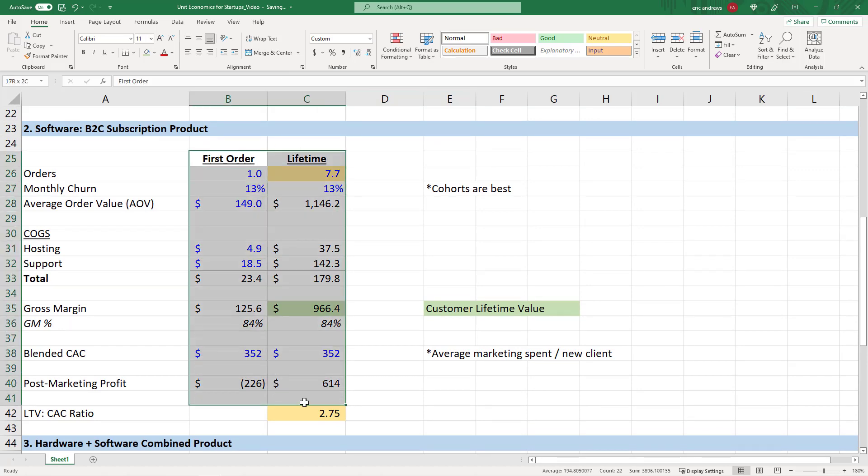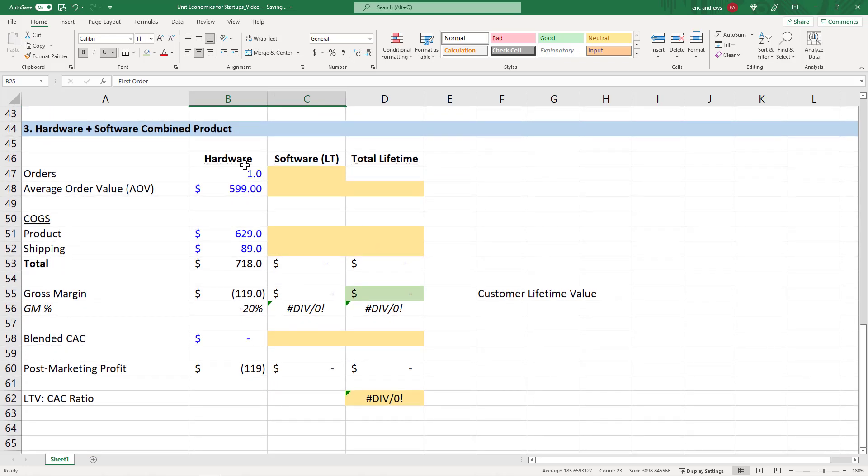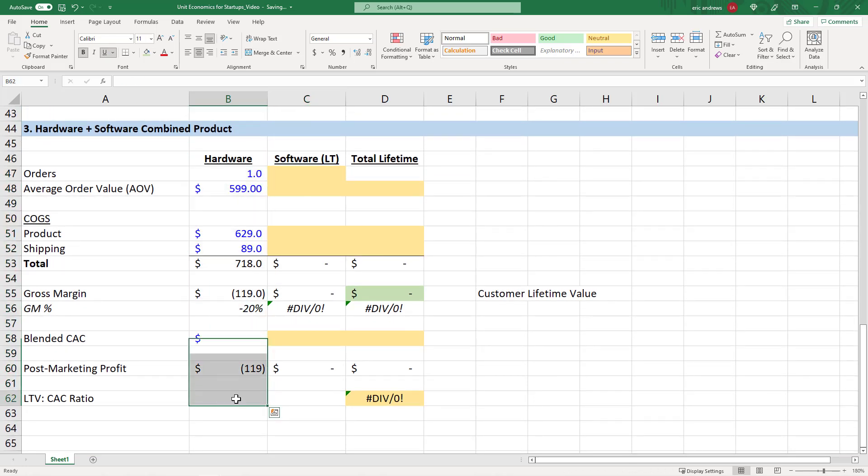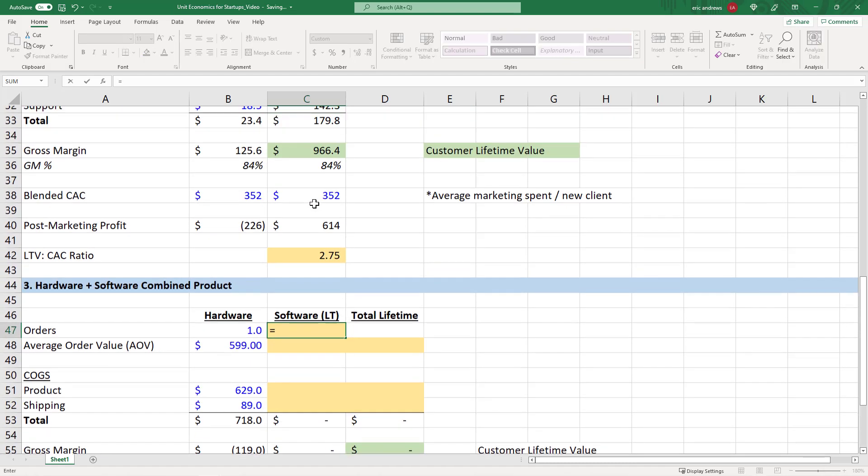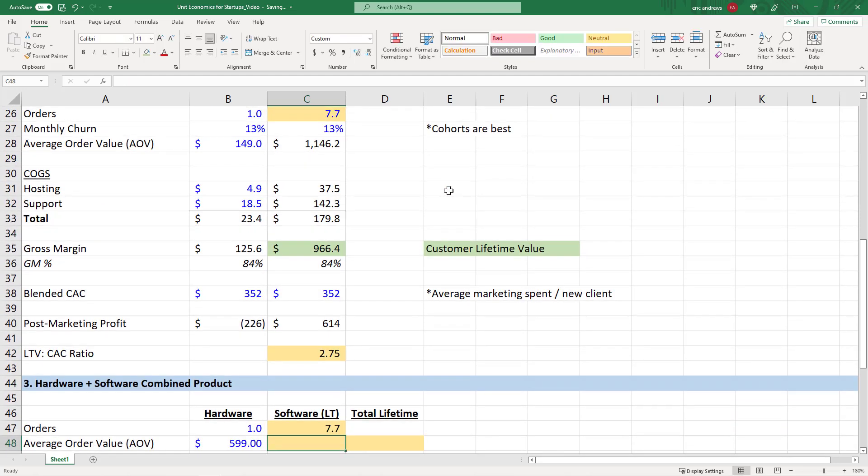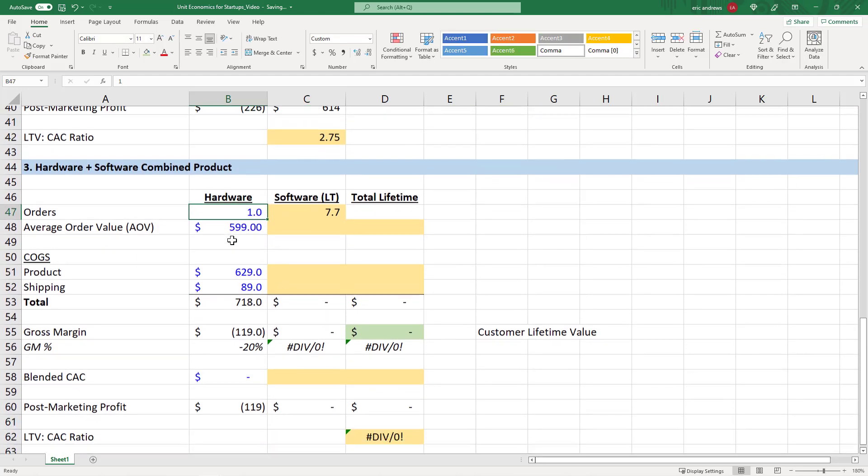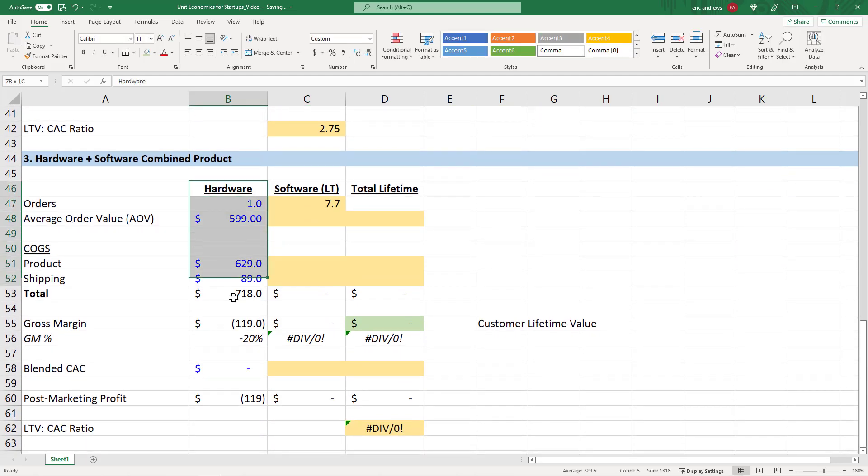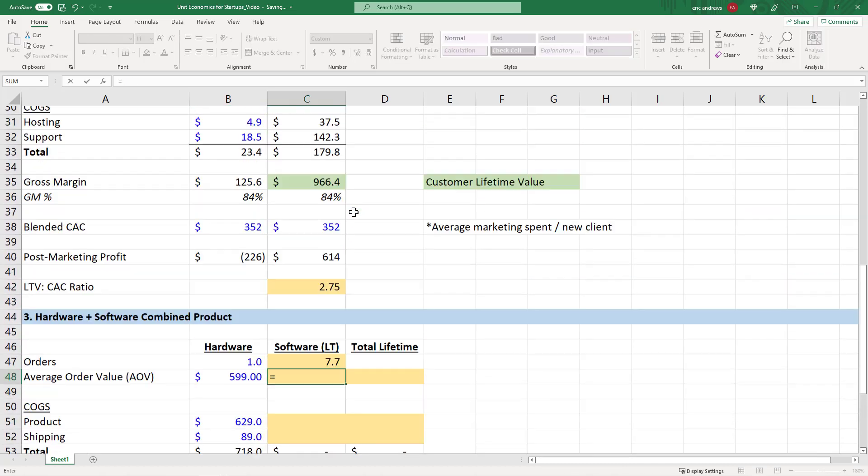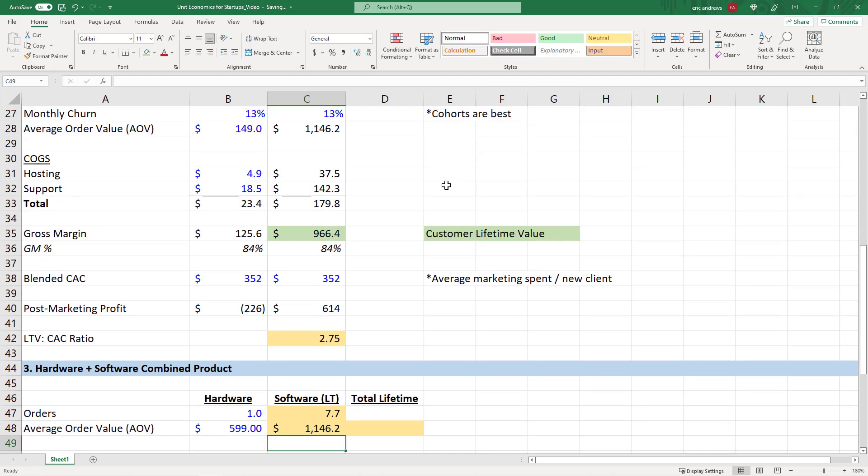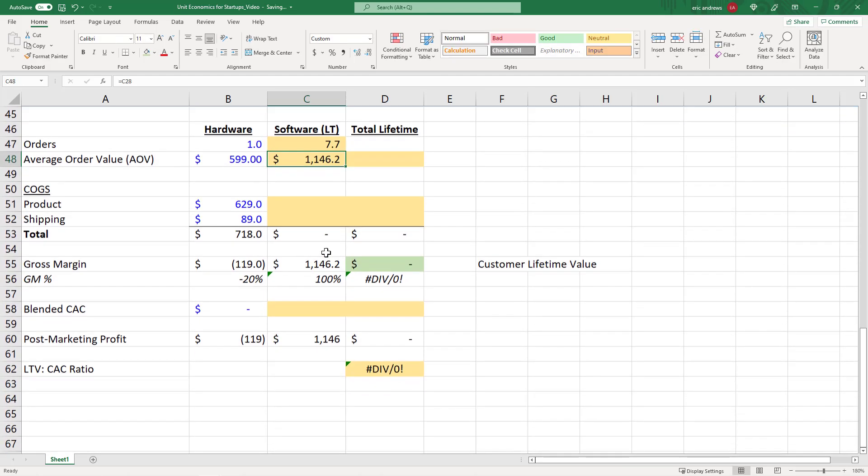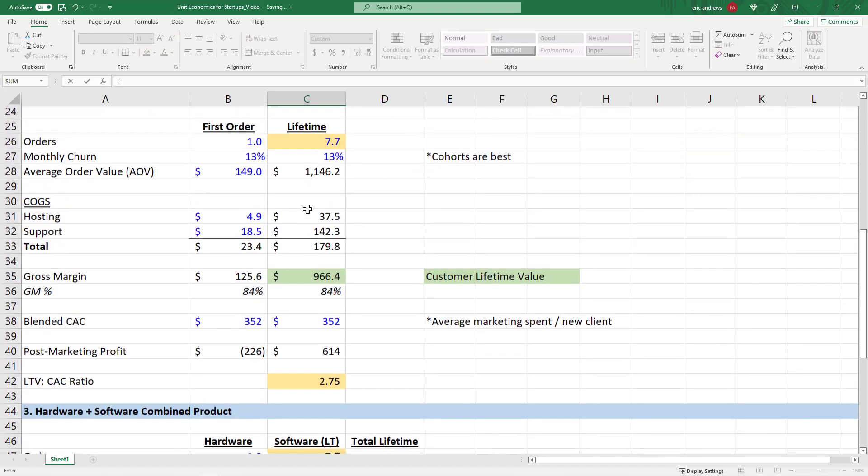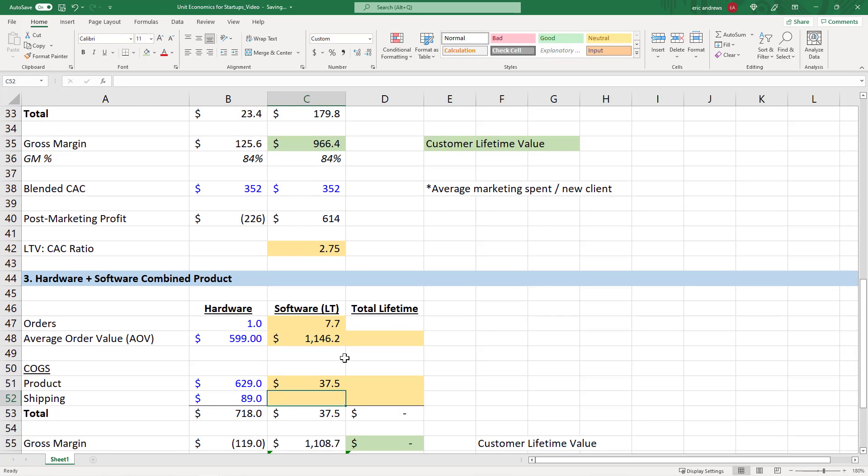So in this situation, what we're saying is we lose $119, but this business is actually combined with the software business we just looked at. So this was only part of the business. The real business sells some hardware product, maybe it's some virtual reality product, and then they sell some type of software that goes alongside it. So we're going to say that they buy the hardware, and then after, they pay for the software. We're going to use the exact numbers from above. The hardware, they only purchase one time, so the customer lifetime value is one order. But the software, they are purchasing for an average of 7.7 months. So I'm just linking in the numbers from above so that we can look at this.